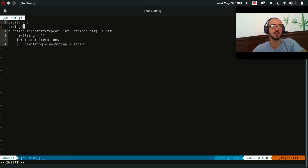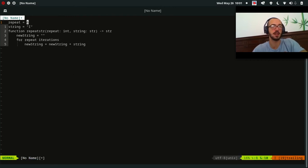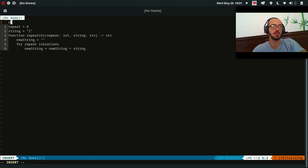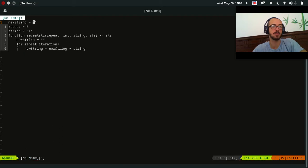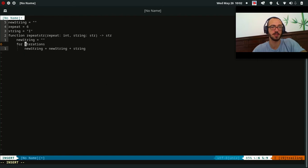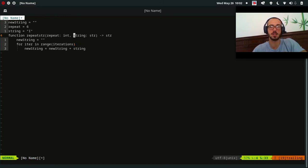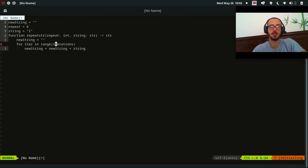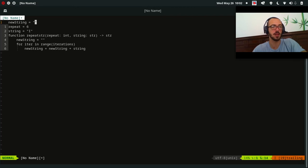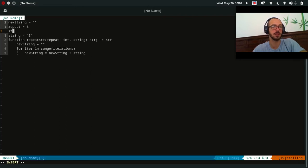Let's say repeat equals six, and our string equals I. And what is our new string going to equal? It's for iter in range iterations. So range, it starts at zero and goes up to this number that we give as an argument.